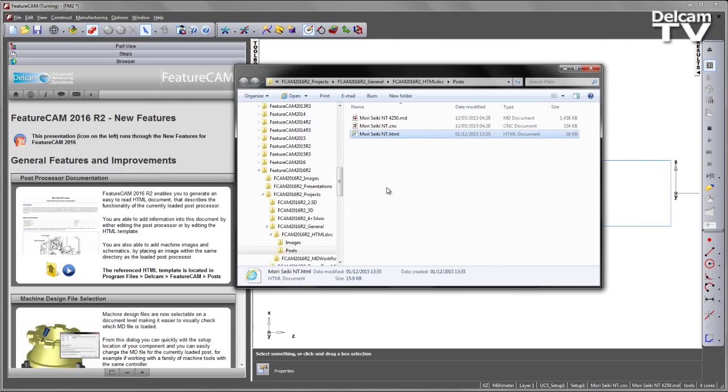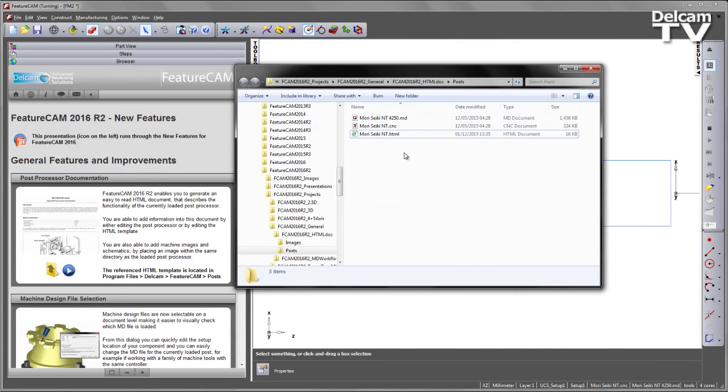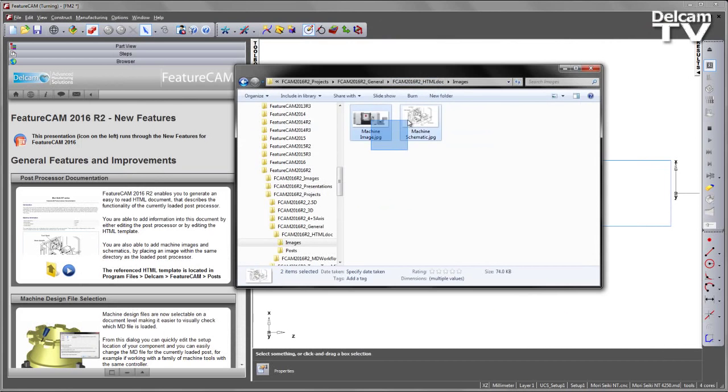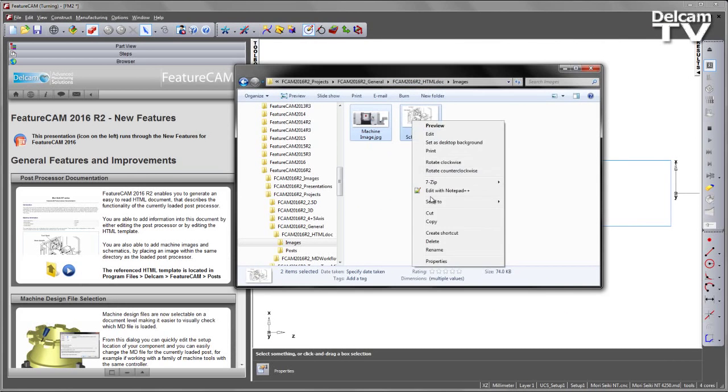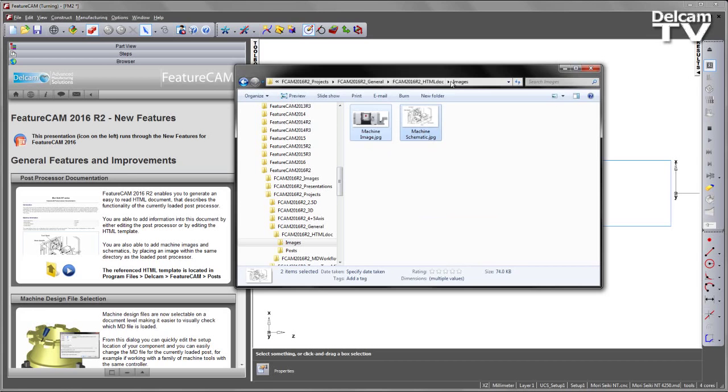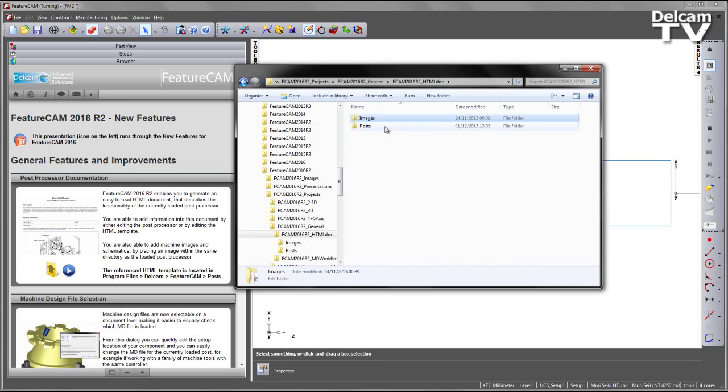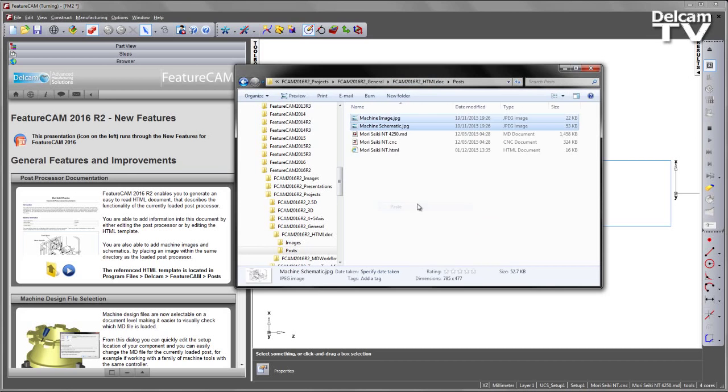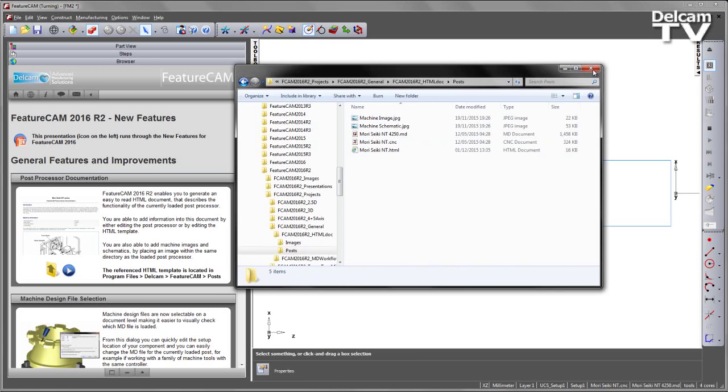Now we can add to this particular document. First, if we want to add images, we can simply drag and drop them in the same location as our output HTML. I'm going to copy two JPEG images and place those within the post's folder.